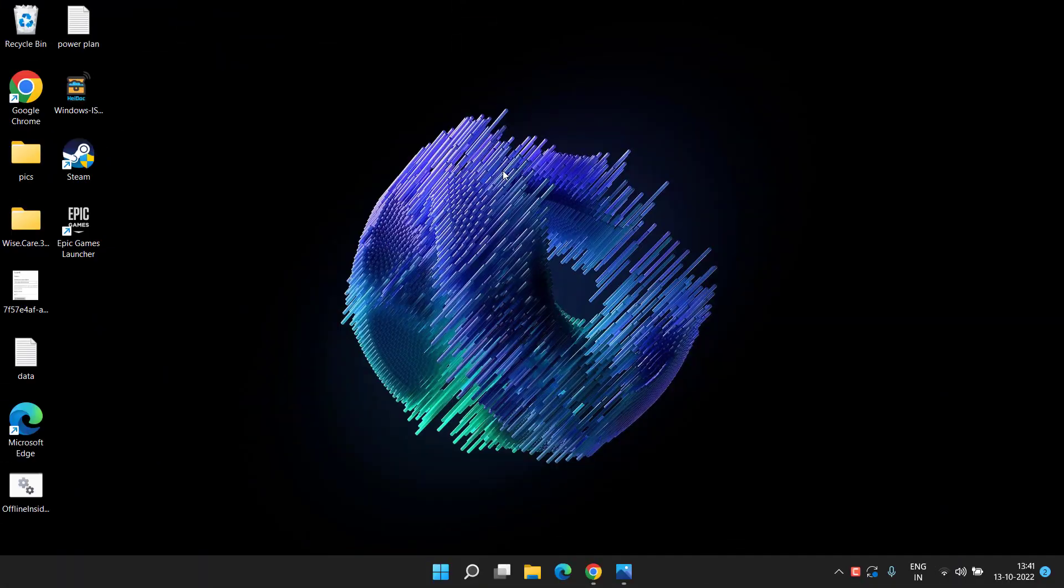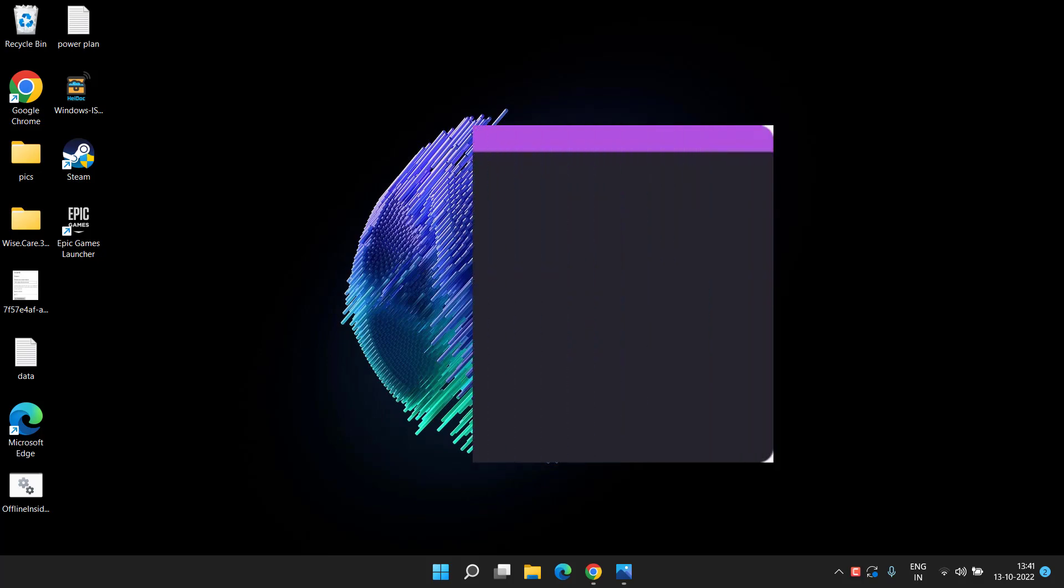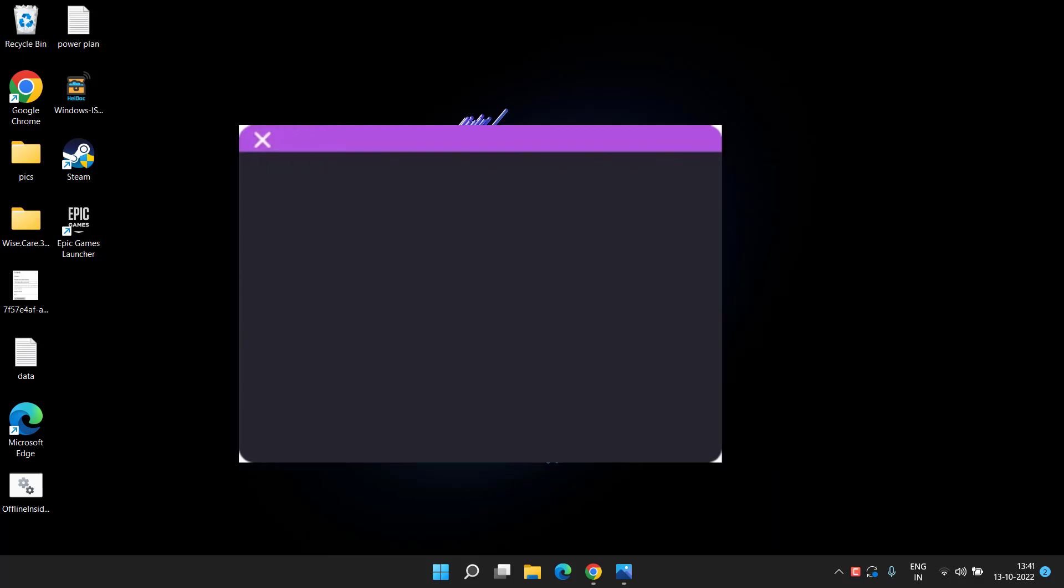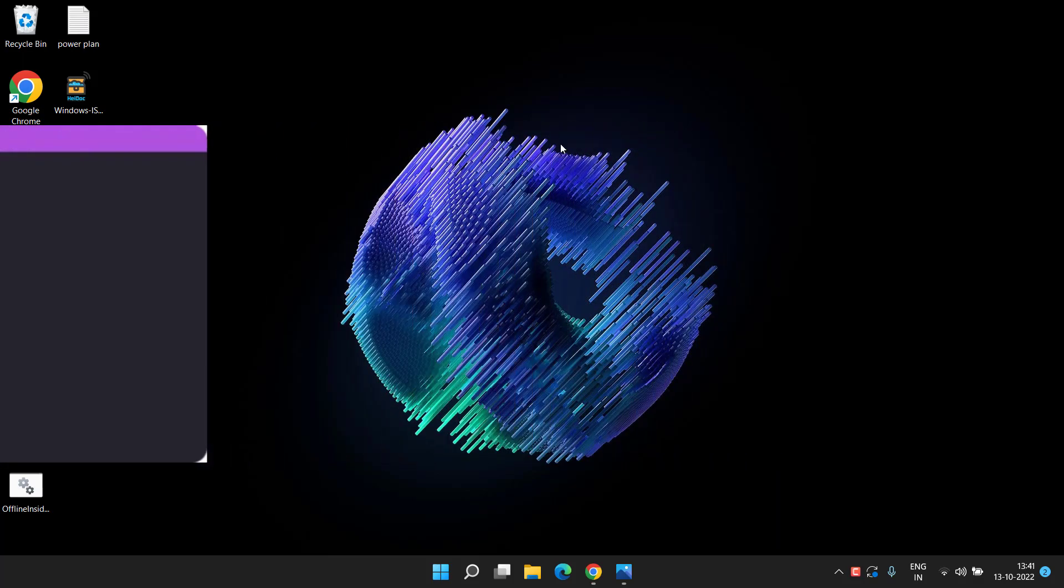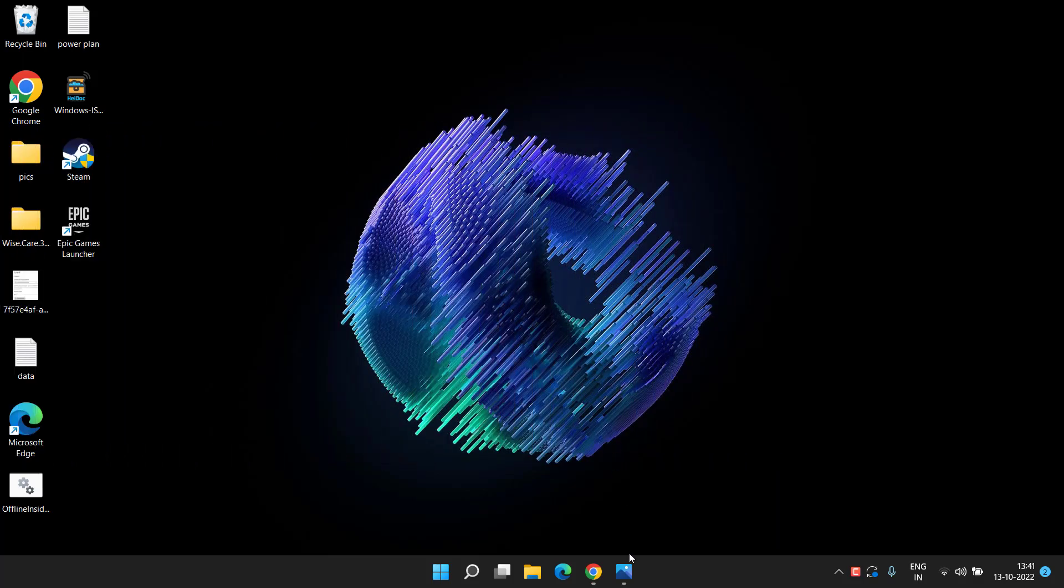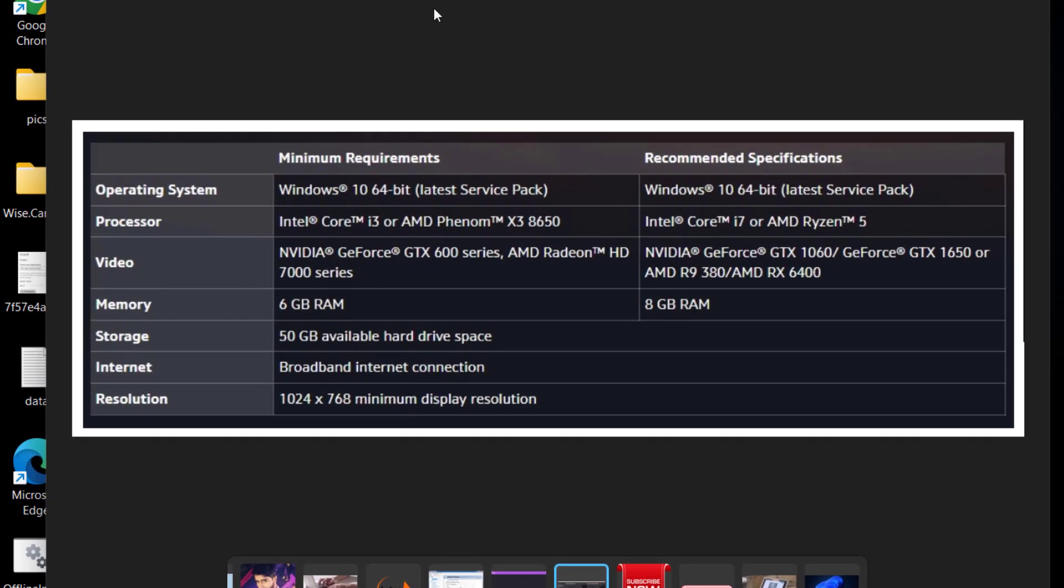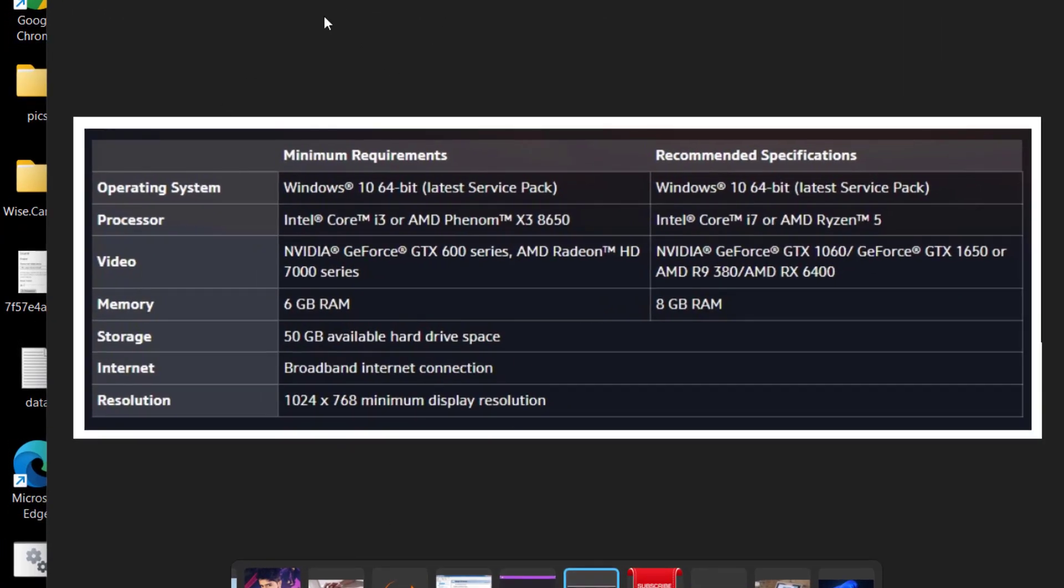Hey friends and welcome back. This video is all about fixing the Overwatch 2 black screen error whenever you're trying to launch Overwatch 2 using the launcher. So let's go ahead and proceed. First of all, make sure you must fulfill the minimum requirements to play Overwatch 2 to avoid any kind of black screen or lagging issues.